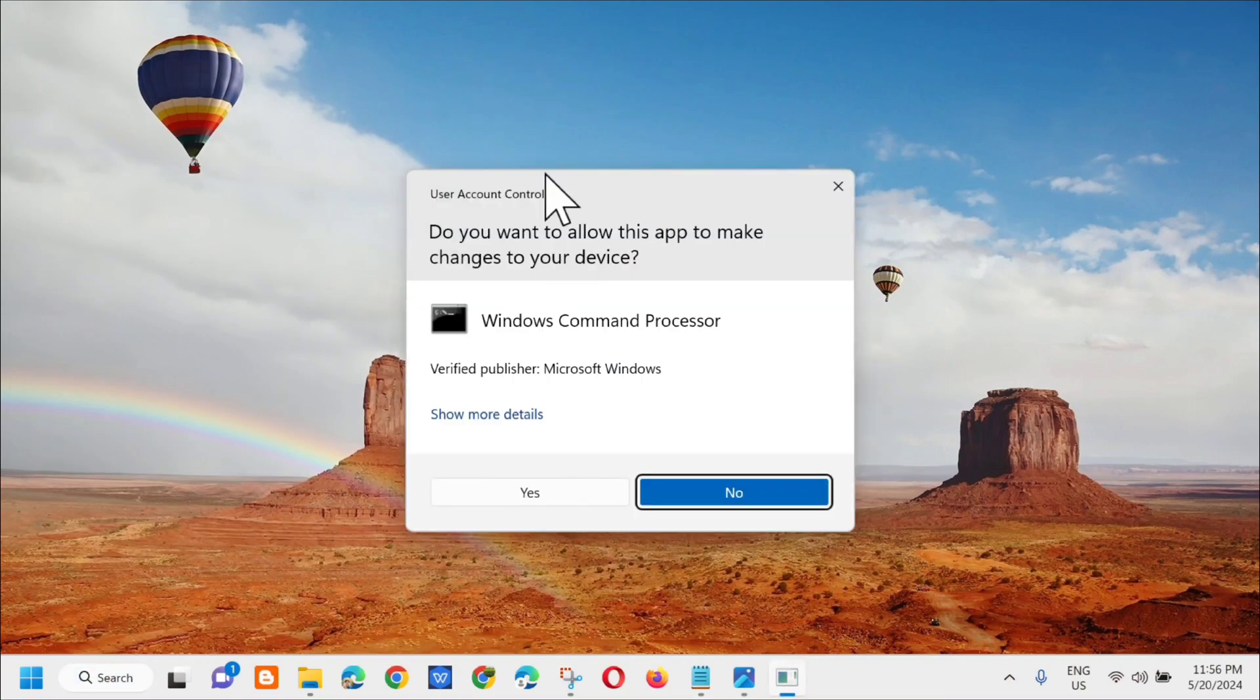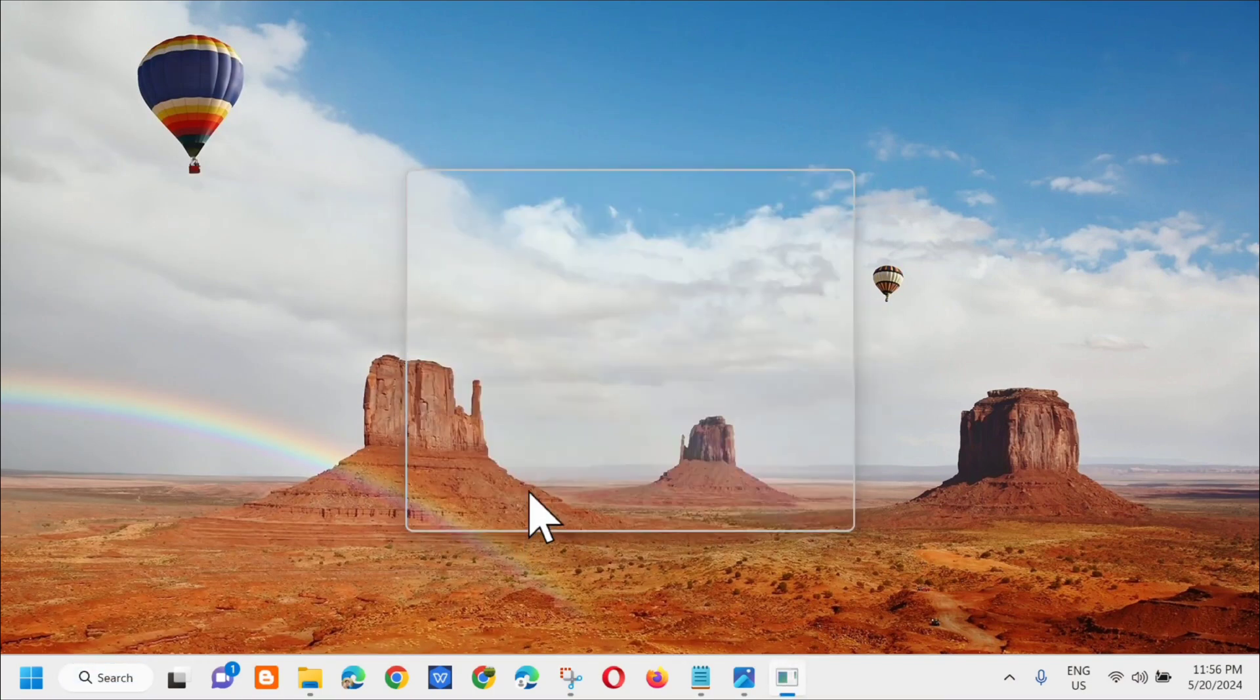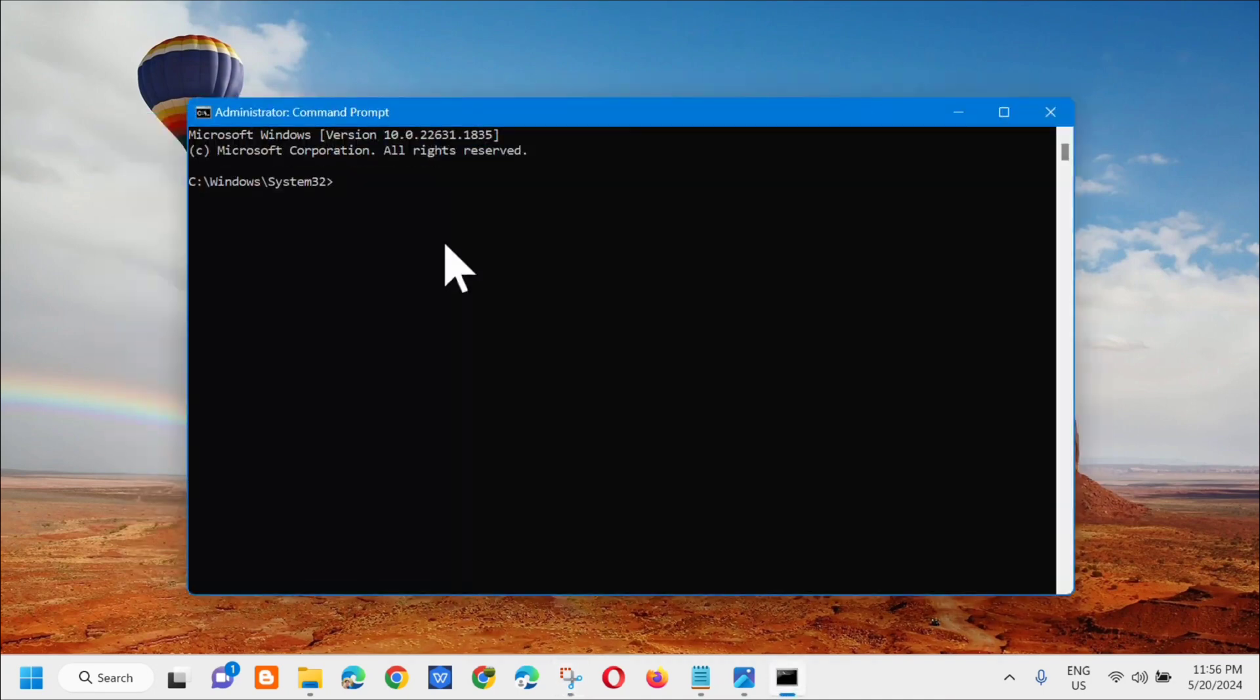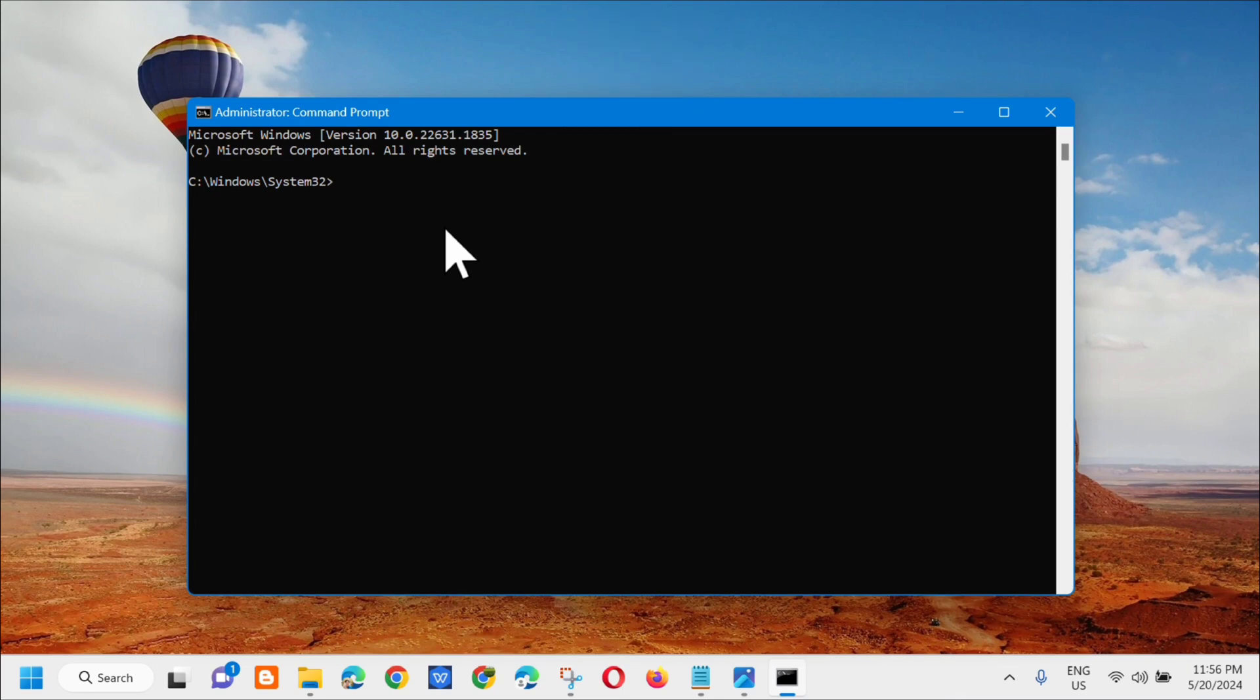If you receive user account control, then click mo lang dito yung yes. So dito sa administrator command prompt, kailangan lang natin i-enter yung command keyword na SFC space /scannow. So in all small letters lahat, and then yung /scannow ay one word, and then press mo lang yung enter.